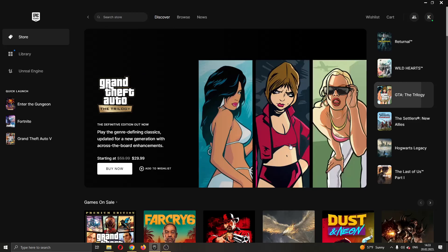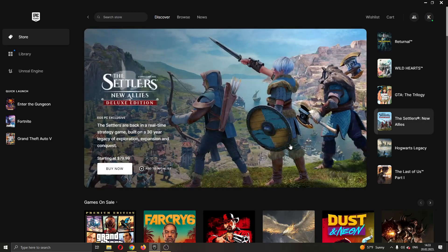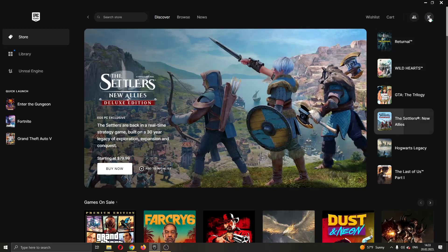What you need to do guys is go ahead and enable cloud saves and to do that you want to go ahead right here in the upper right corner where your profile picture is and click on that icon right there.